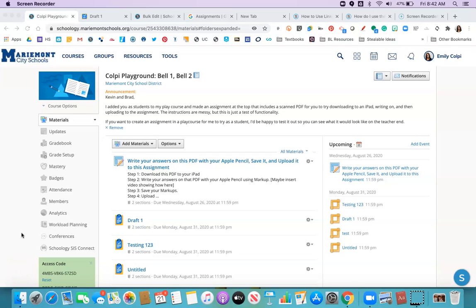Hey everyone, in this video we are going to take a tour of this new add-on called Google Assignments.